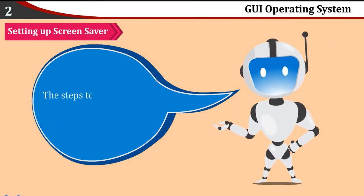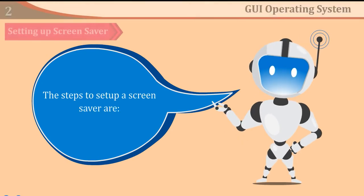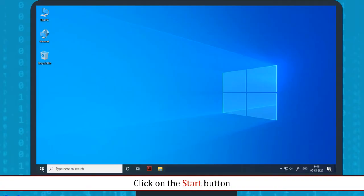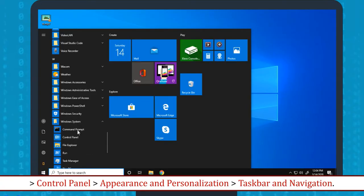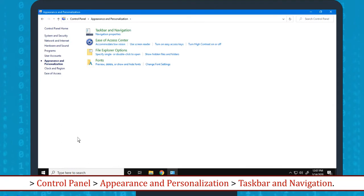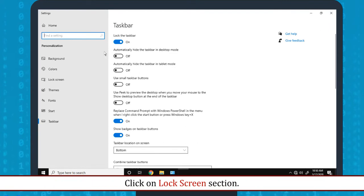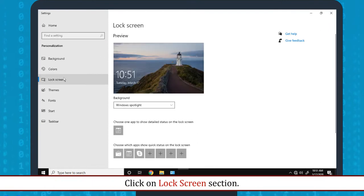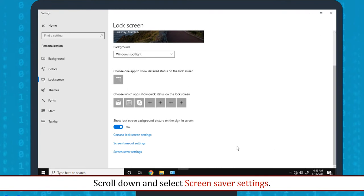The steps to set up a Screen Saver are: Click on the Start button, then Control Panel, then Appearance and Personalization, then Taskbar and Navigation. Click on Lock Screen section. Scroll down and select Screen Saver Settings.